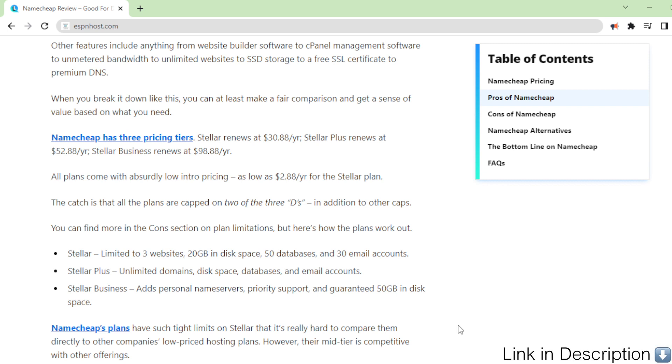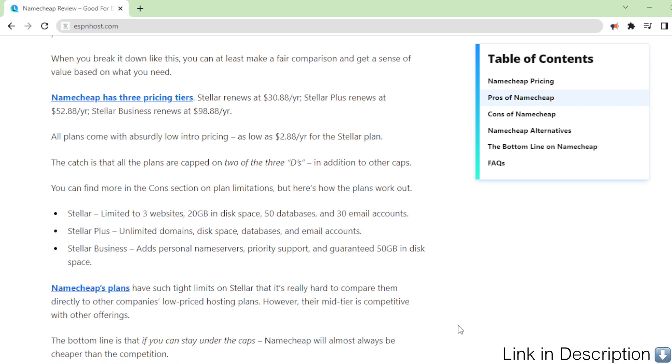Other features include anything from website builder software to cPanel management software to unmetered bandwidth to unlimited websites to SSD storage to a free SSL certificate to premium DNS. When you break it down like this, you can at least make a fair comparison and get a sense of value based on what you need.